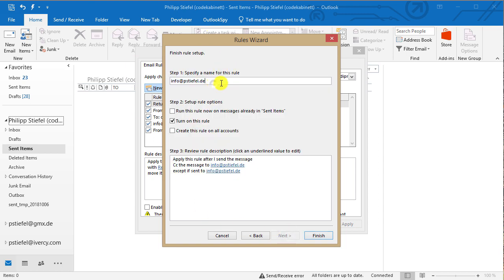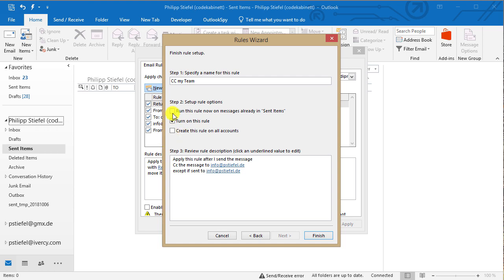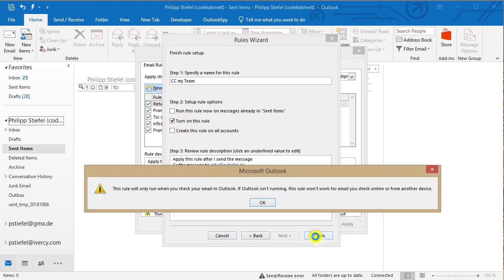Now I can name this rule and I say CC my team and I can now run this rule for messages in sent items already. I think this does not make sense in this case and I'm not sure if it works. I want to turn on this rule and if you've got multiple email accounts defined in Outlook you can tick this to say you want to apply this rule or activate this rule for all your accounts. So I leave it as it is. I just turn on the rule and say finish and then I get an informational message.